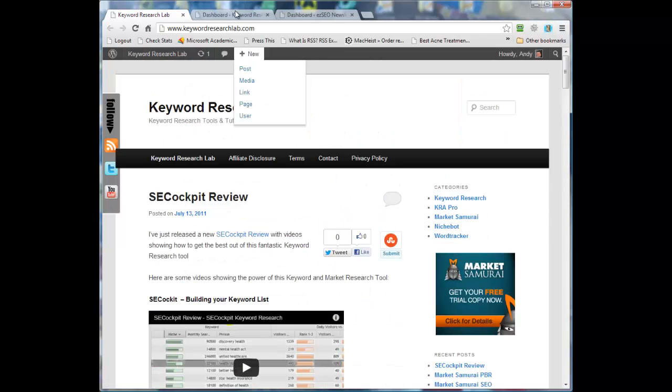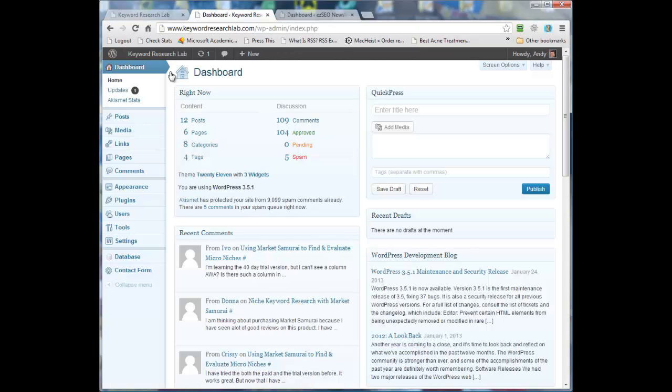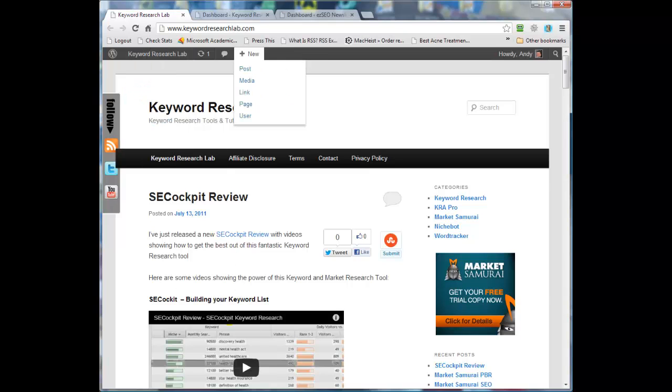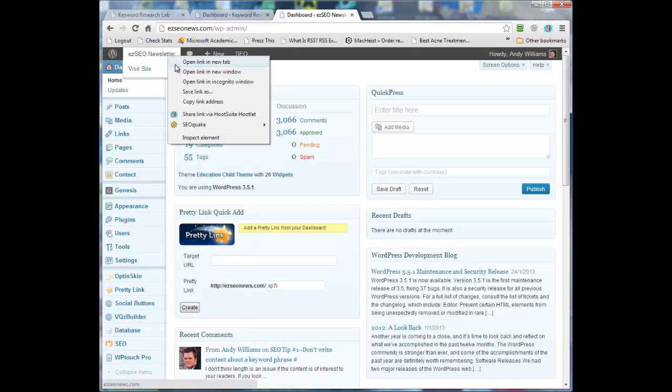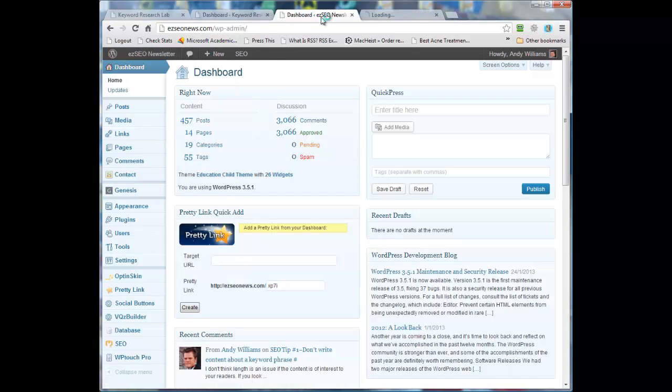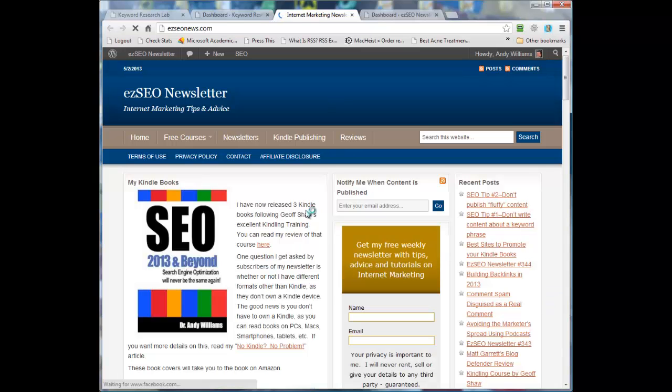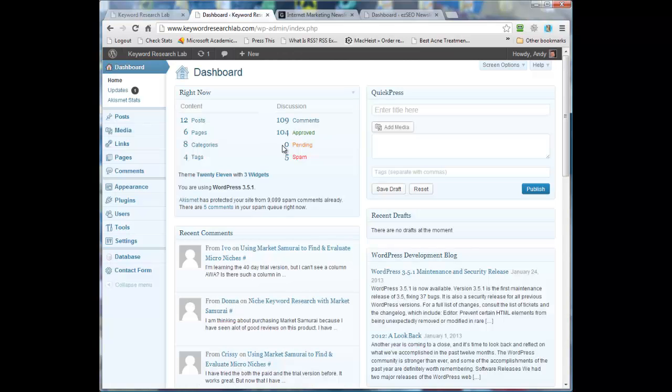So what I've decided to do is I'm going to take these posts off this website and put them onto my Easy SEO News website, and I'll put them into a category that I already have called keyword research. So that's what I want to show you in the video - I want to show you how I'm going to go about it.